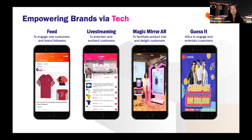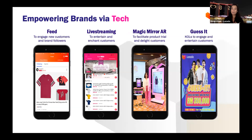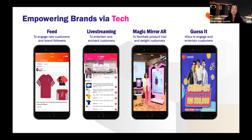We also have engagement and awareness tools: live streaming, the Guess It tool using KOLs and strong media activation, and in-game tools for campaigns. Live streaming has been especially useful during COVID — we've used it to engage, educate, and entertain customers through yoga live streams, cooking shows, and more. Alongside entertainment, we give customers the option to purchase what they need.